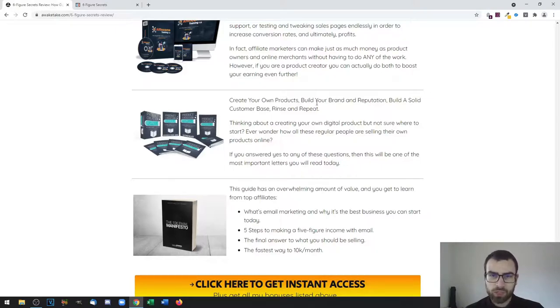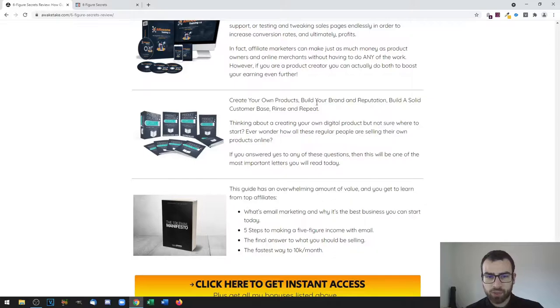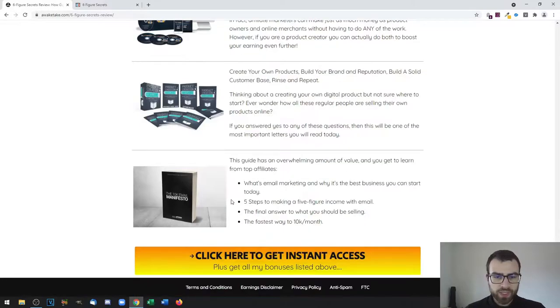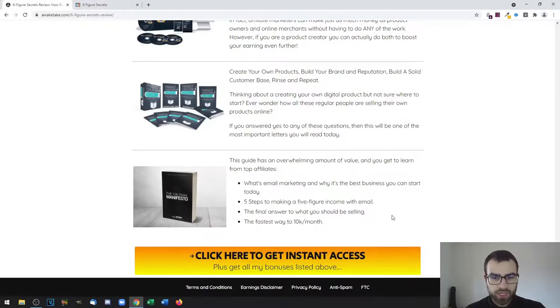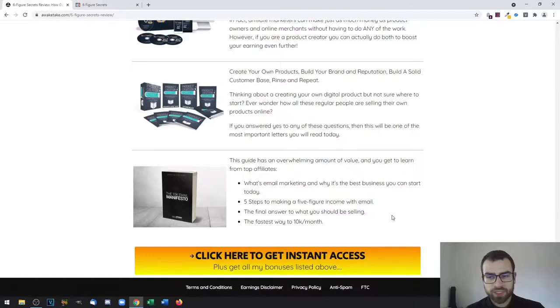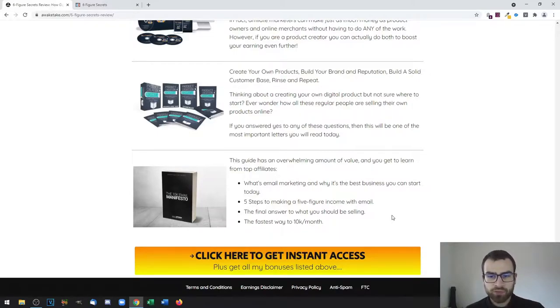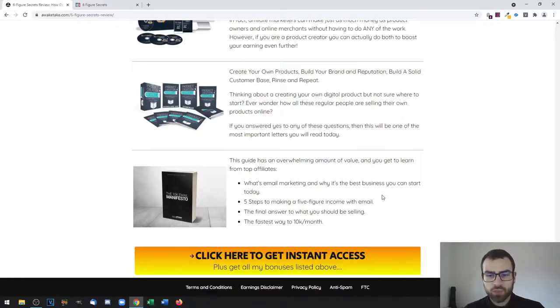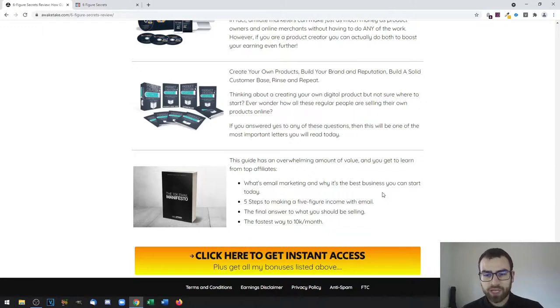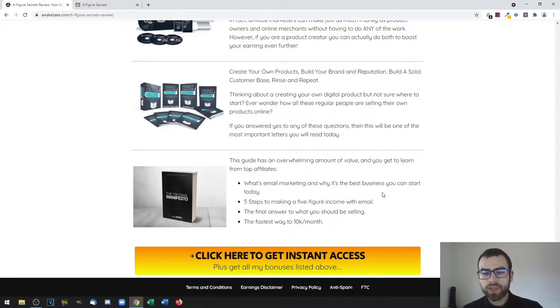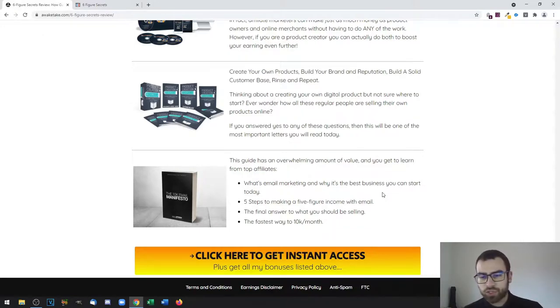Then there is this one, which is the last one, called the 10K Email Manifesto. This is a way for you to learn email marketing from two super affiliates who have a lot of experience with it. This will show you what email marketing is, five steps to making a five-figure income with email, and the fastest way to 10K a month.